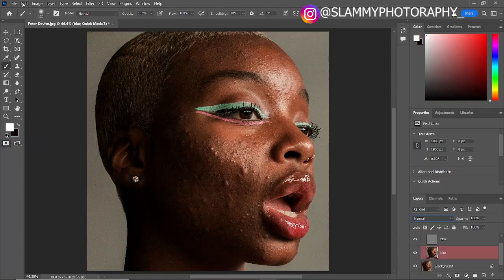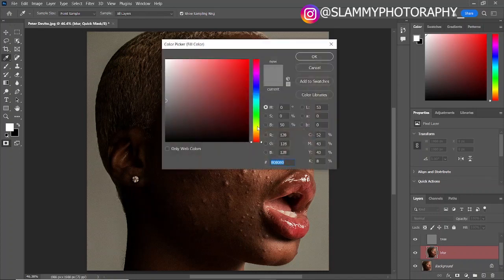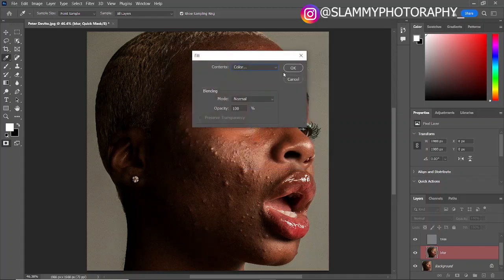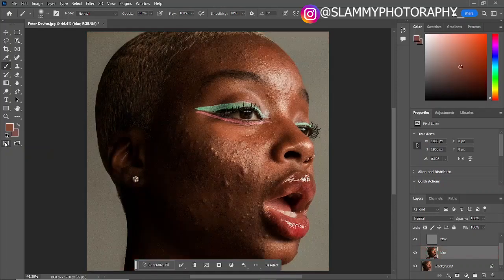Now click on 'Edit in Quick Mask Mode.' Come to Edit > Fill. The contents should be Color — click on the color and make sure the brightness is set to 50. Click OK, then click OK once again. Now come back and click 'Edit in Standard Mode' to return to the normal interface.